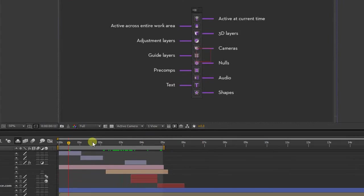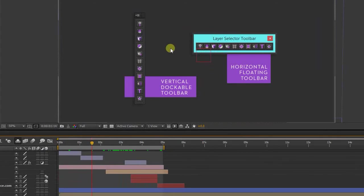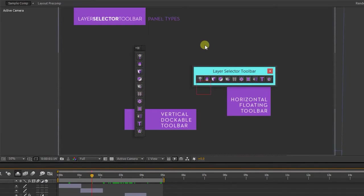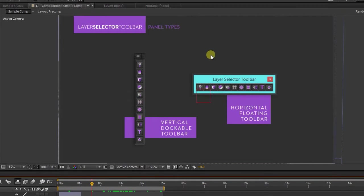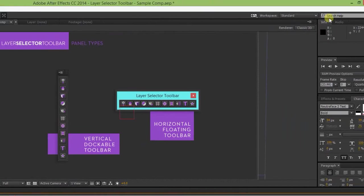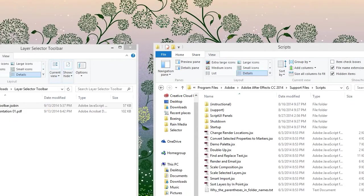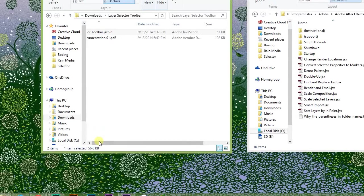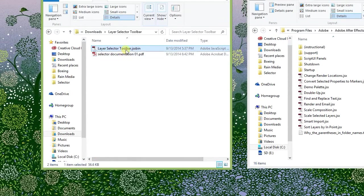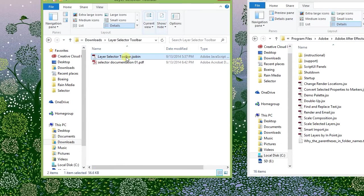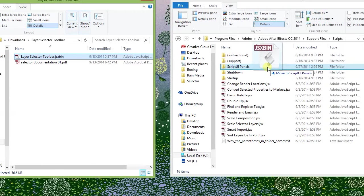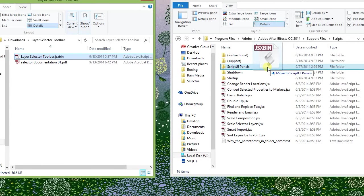There are actually two possible ways to install it, either as a vertical docked panel or a floating horizontal window. The first step for both is to unzip your download and find the file layerSelectorToolbar.jsxbin. For the standard vertical layout, copy that file into the After Effects Script UI Panels folder.